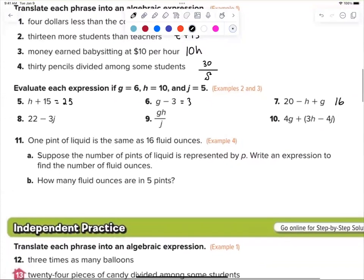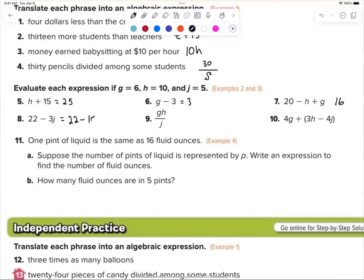Bennett, tell me about number eight. What's j? Right — so it was 22 minus what? That is correct: 22 minus 15. He is correct, that is seven. Is everybody happy with that?